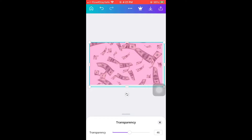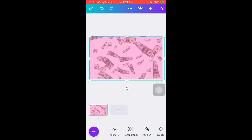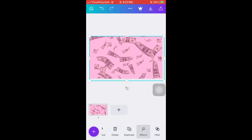You're going to go into the transparency and adjust how bright you want the overlay to be and so forth.